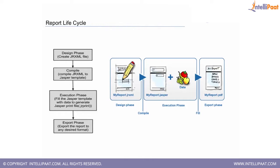There's an equivalent called iReports, but we will be taking up Jasper Soft Studio because iReports development is now discontinued as it's a very old product. So we will be moving on with Jasper Soft Studio.